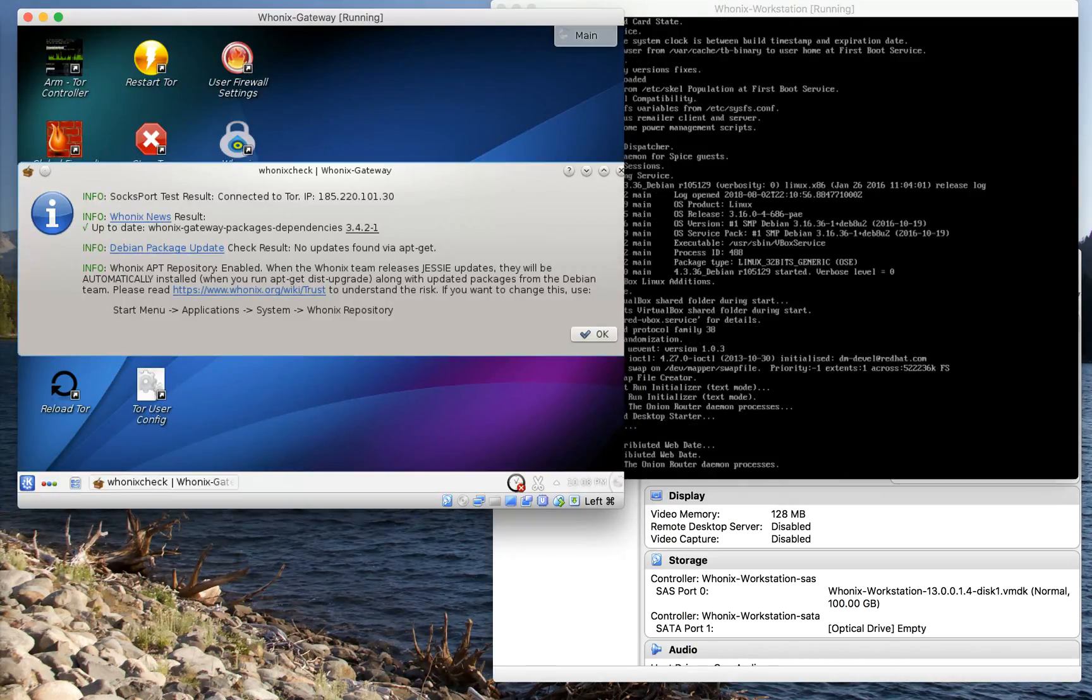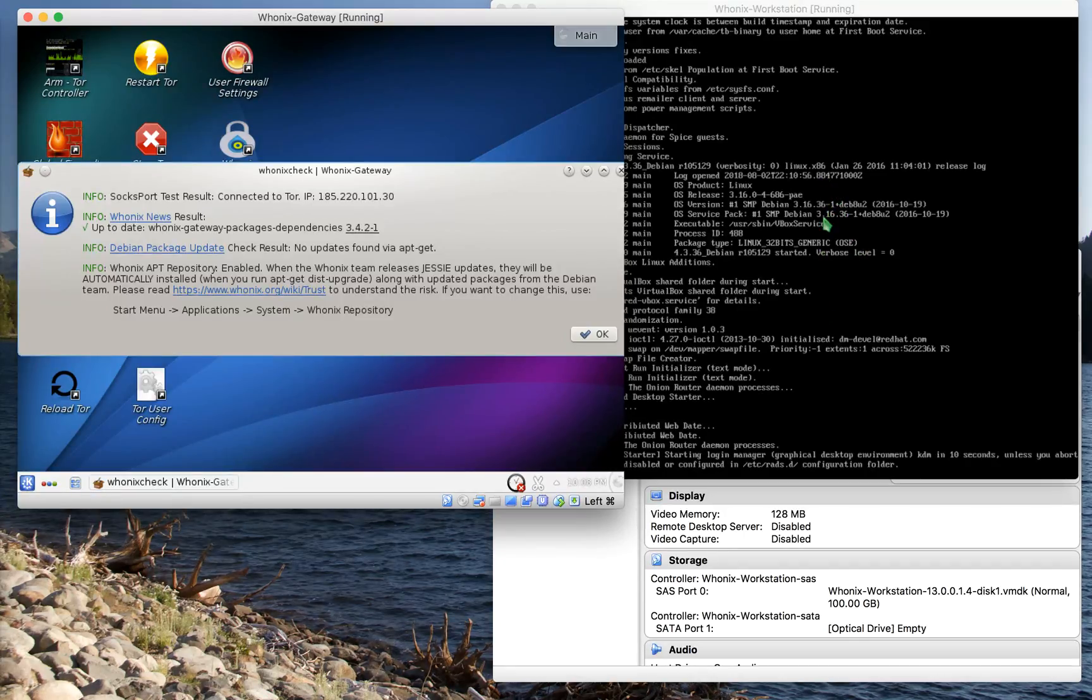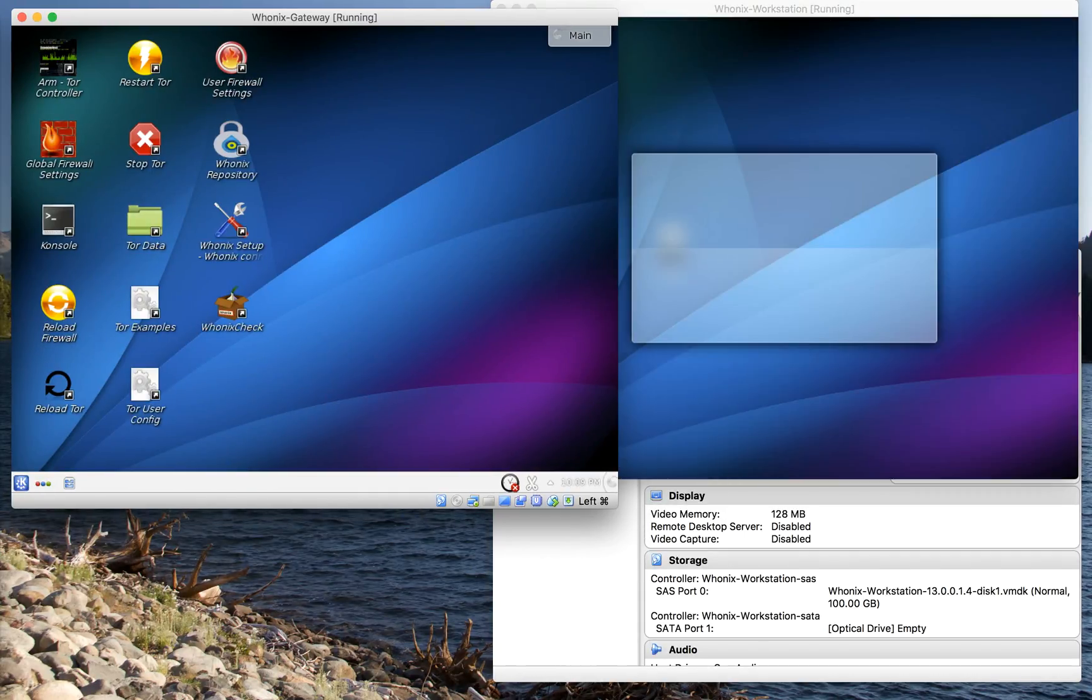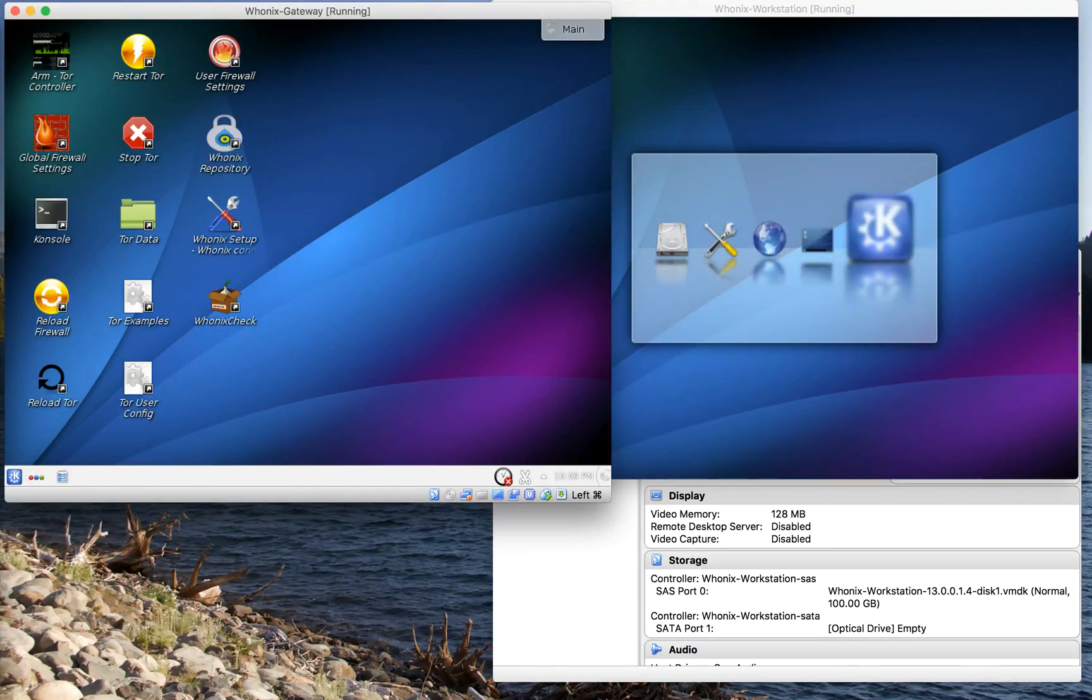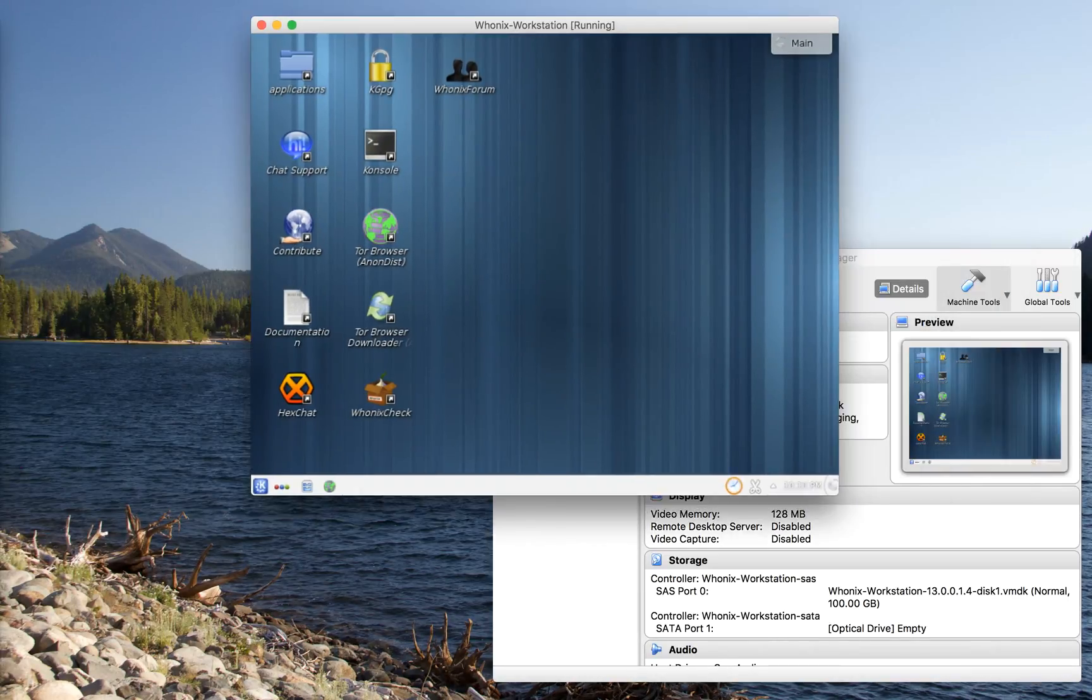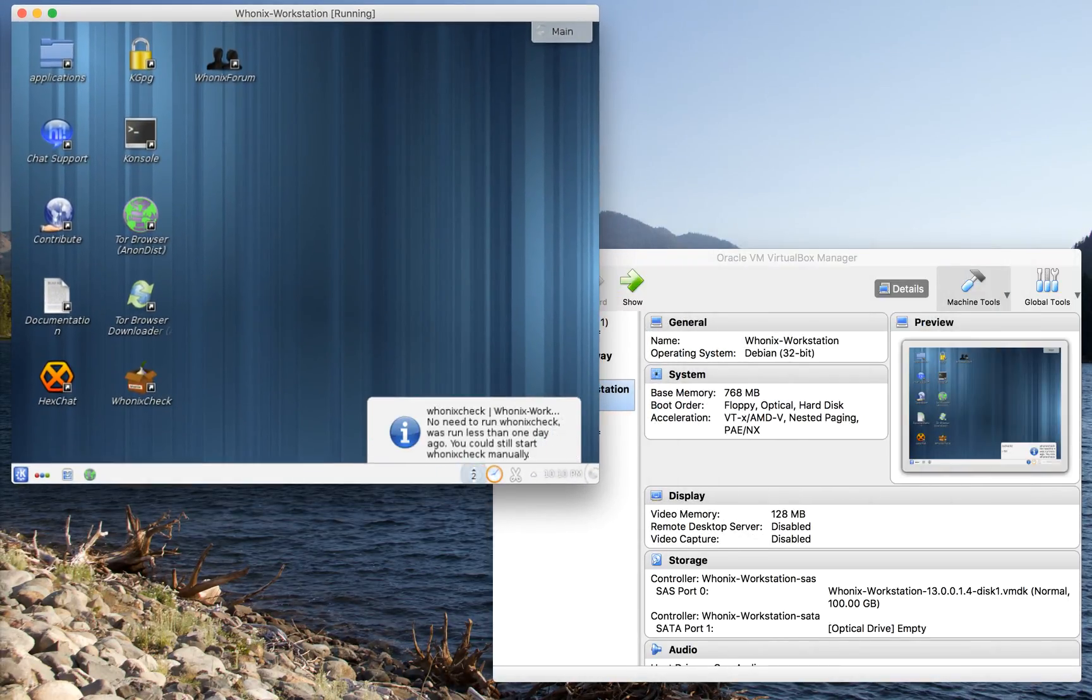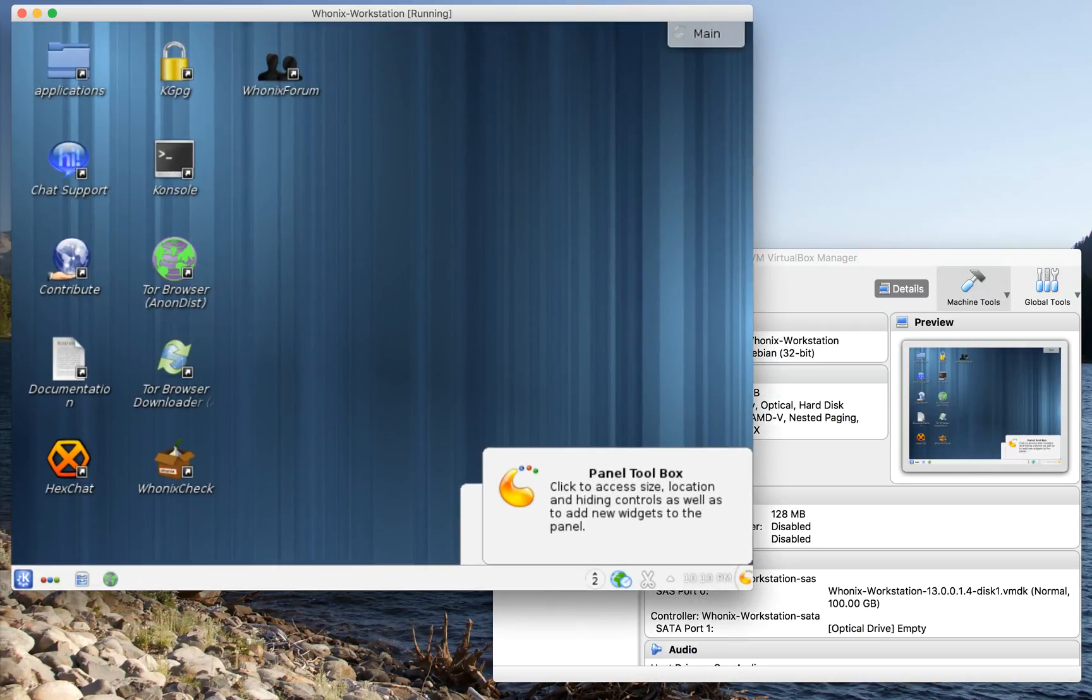Here it's telling us that Whonix has connected. It's checked for updates, and as you can tell by the green, everything is go. So far everything is looking great. We'll click on OK. And right now, our gateway is up and running. It has secured a connection to the TOR network, and it's ready for us to connect to it. At this point, we can just go ahead and minimize that window entirely.